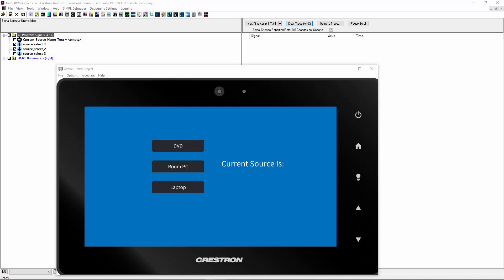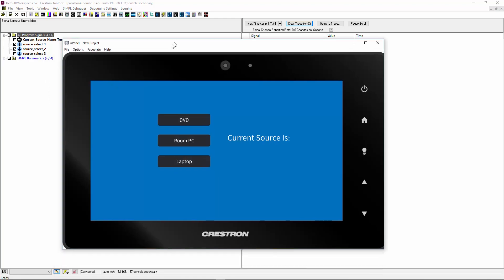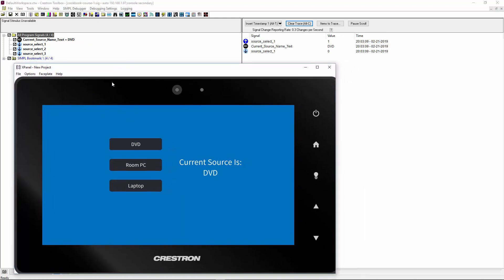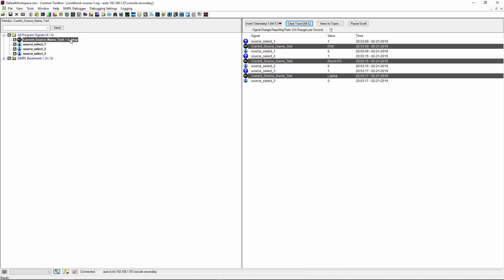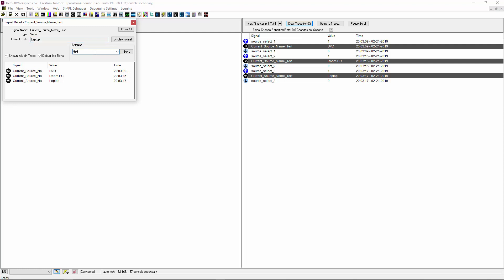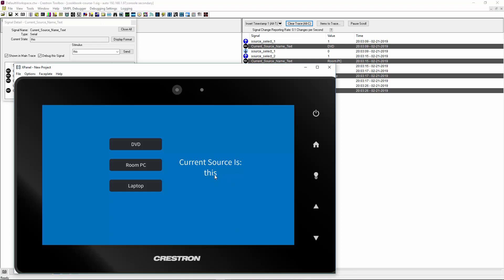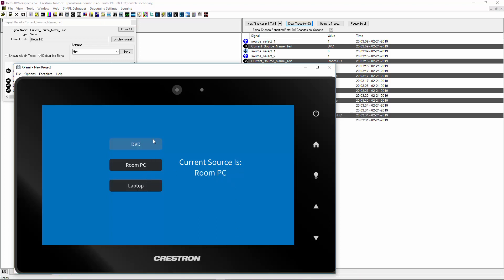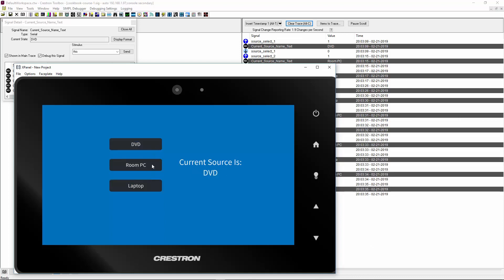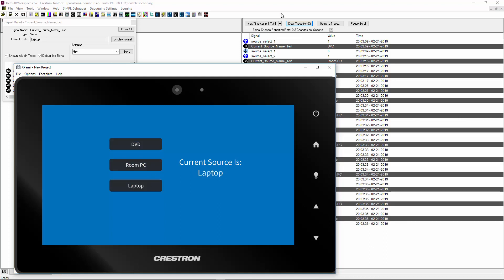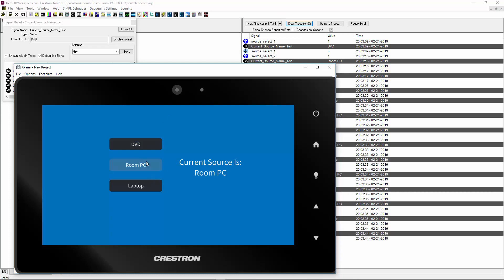So now we've got the program loaded and I can start pressing buttons. I've got the debugger running in the background — it's actually connected. I'll press DVD, and there's the source select — that's the current text and it shows there. Room PC, and Laptop. Now if you're testing and you want to send another string, I could just double-click on this, type something, click send, and it sends that to the touch panel. The next time it sends from a button, it will overwrite it. That's handy for some troubleshooting. But this is basically just a simple way to send selected source text to your touch panel.